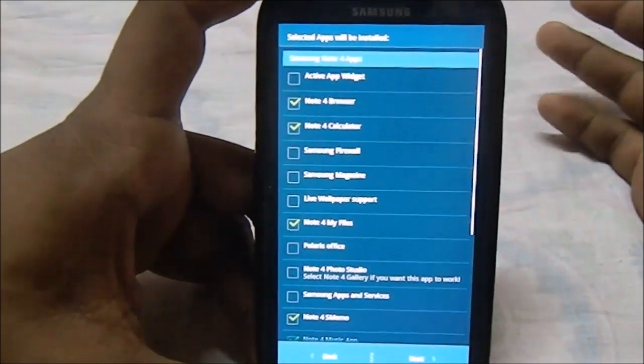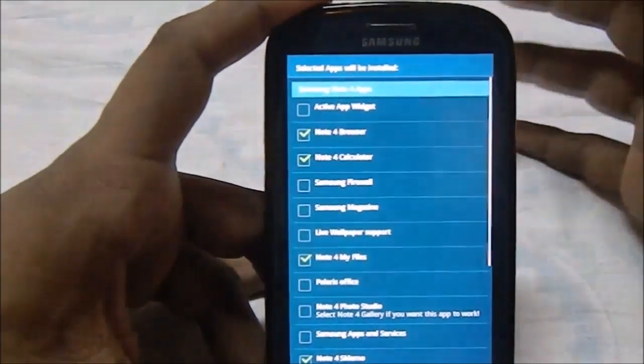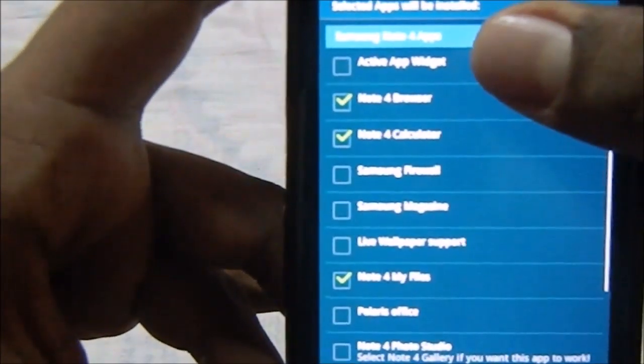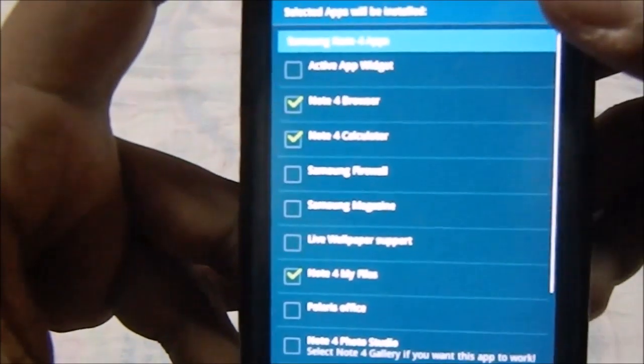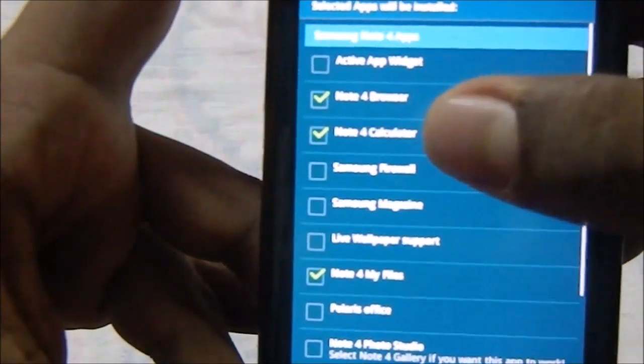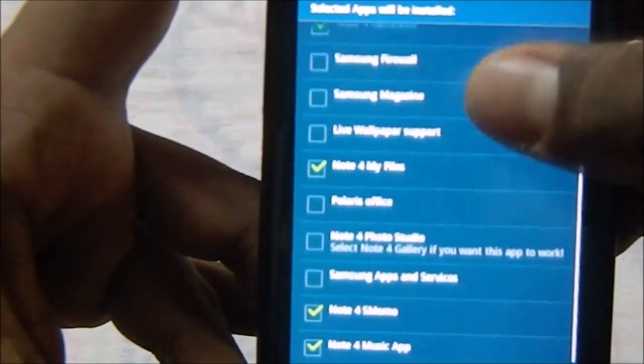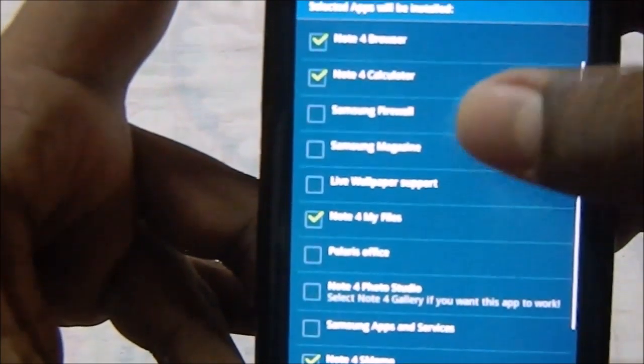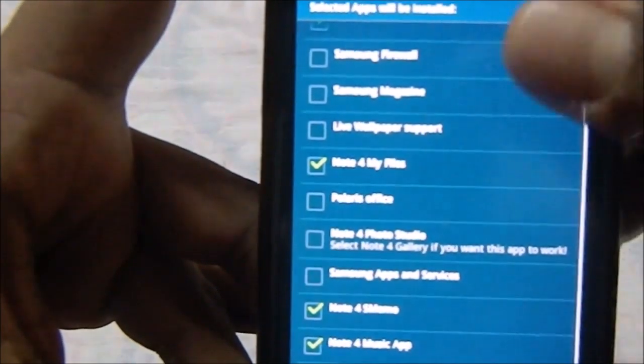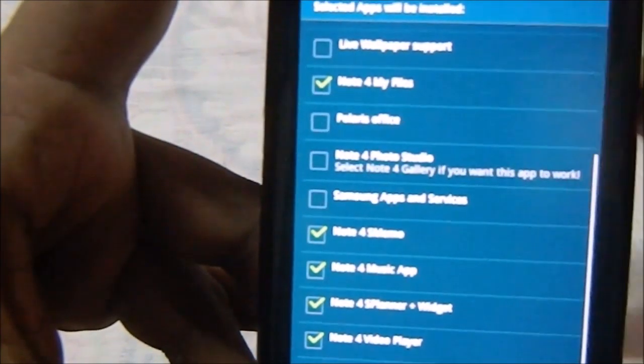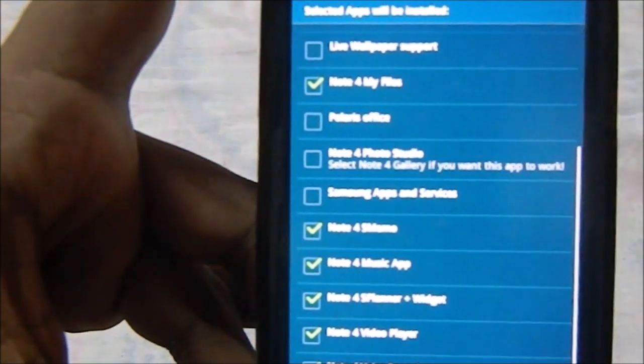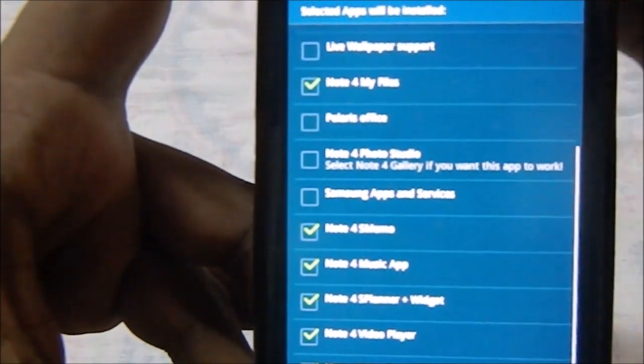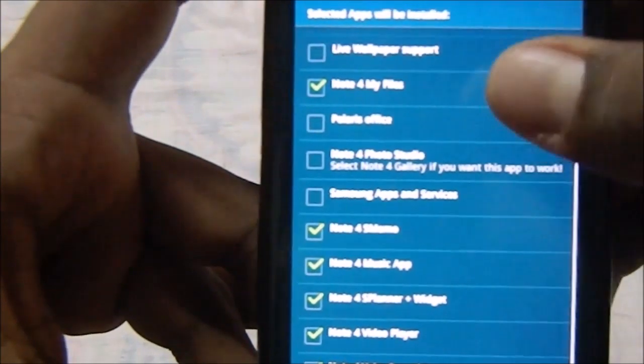Now here are the selection apps, so you have a lot to select from. You can have Active App Widget, which is Samsung proprietary stuff, Note 4 browser, Note 4 calculator, Samsung firewall, Samsung magazines which is actually the Flipboard stuff, live wallpaper support if you want that.